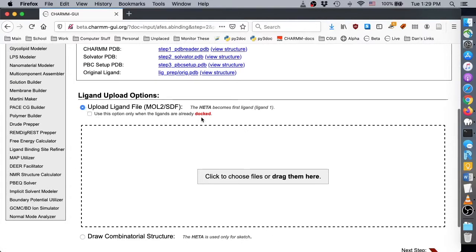If your structures are not pre-docked, CharmGUI will attempt to position the ligands for you. Note that the positioning is based on the selected residue, toluene in this case. Thus, if you upload ligands with a very different structure, the positioning may be less accurate.